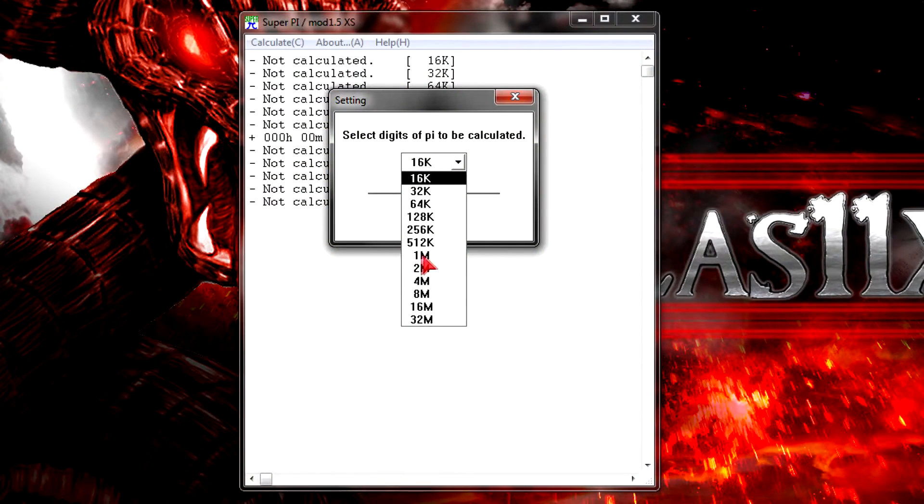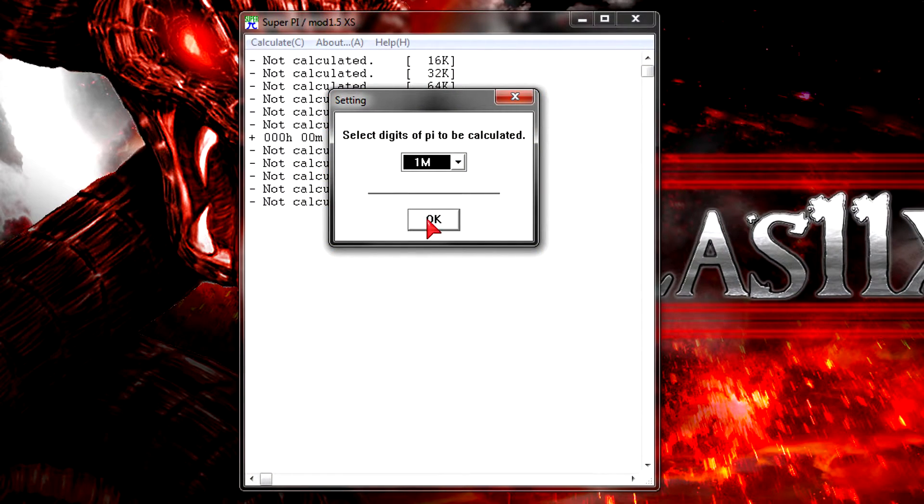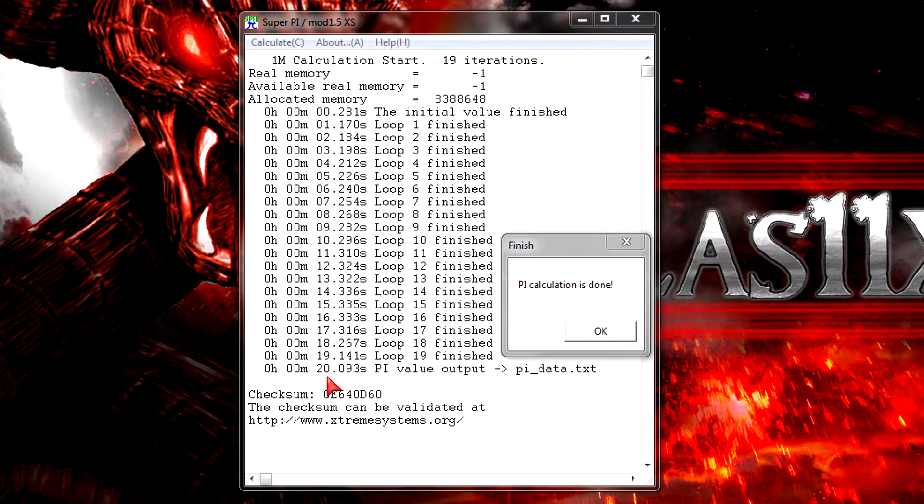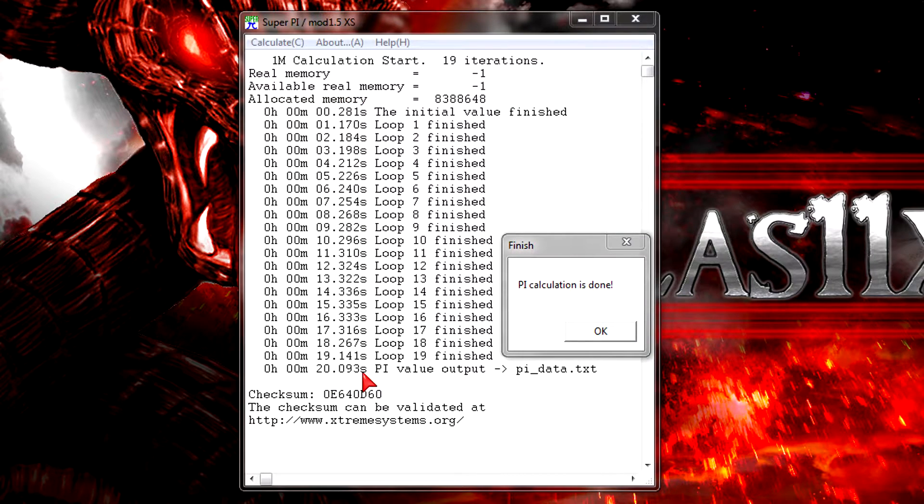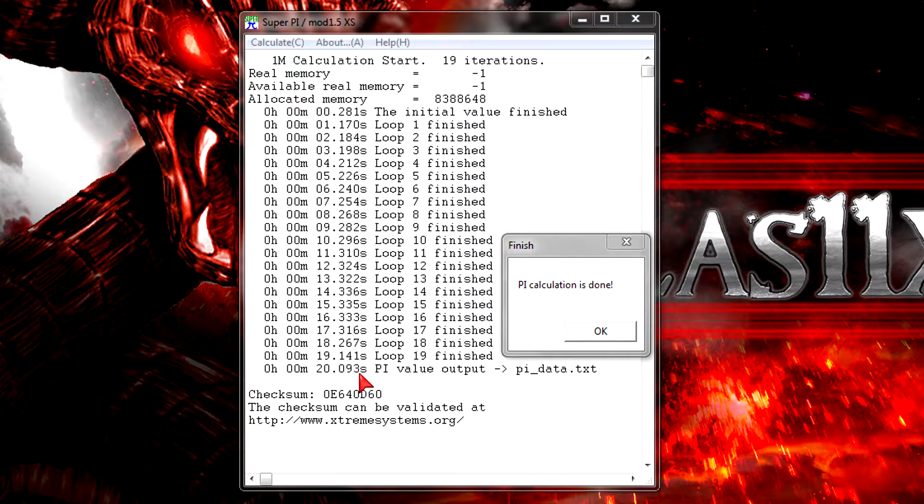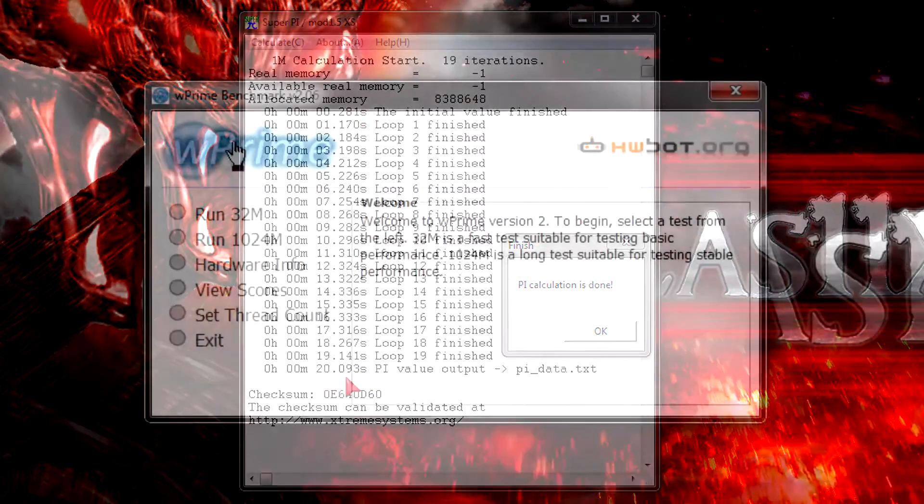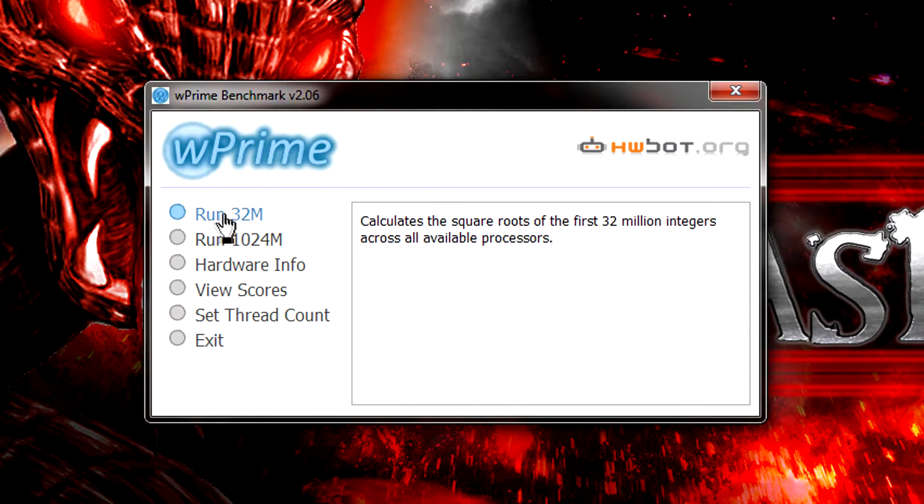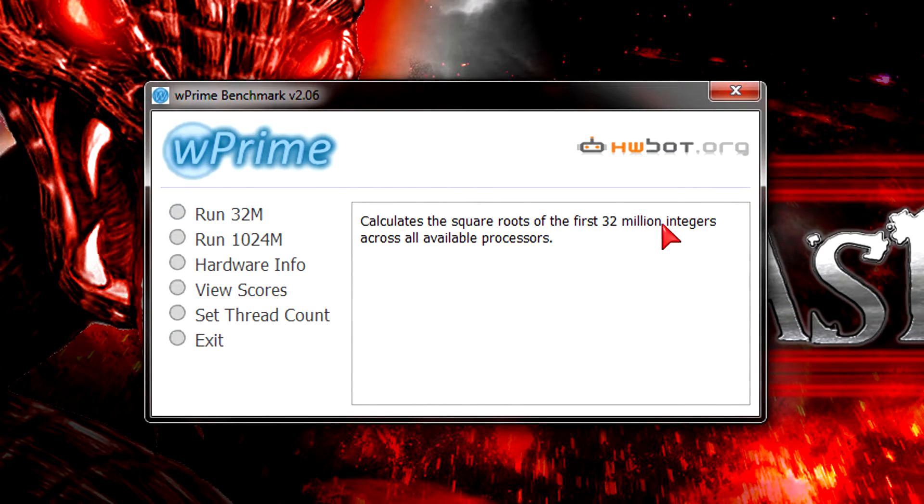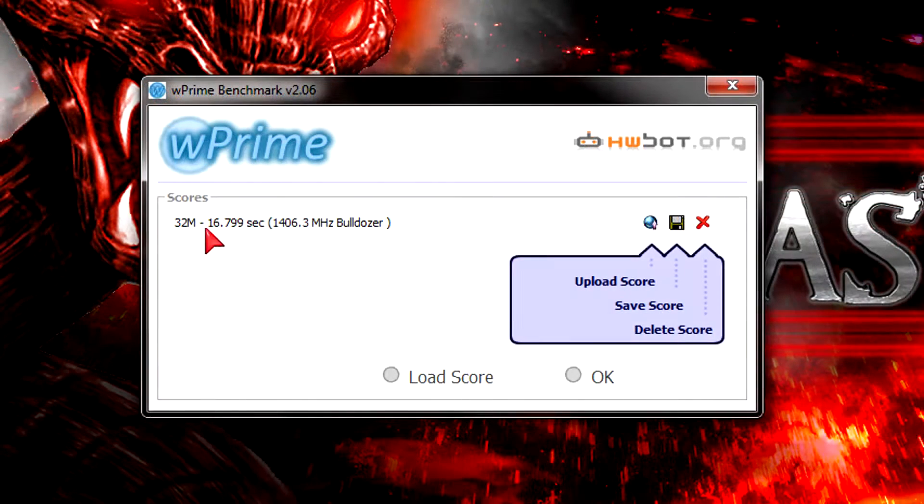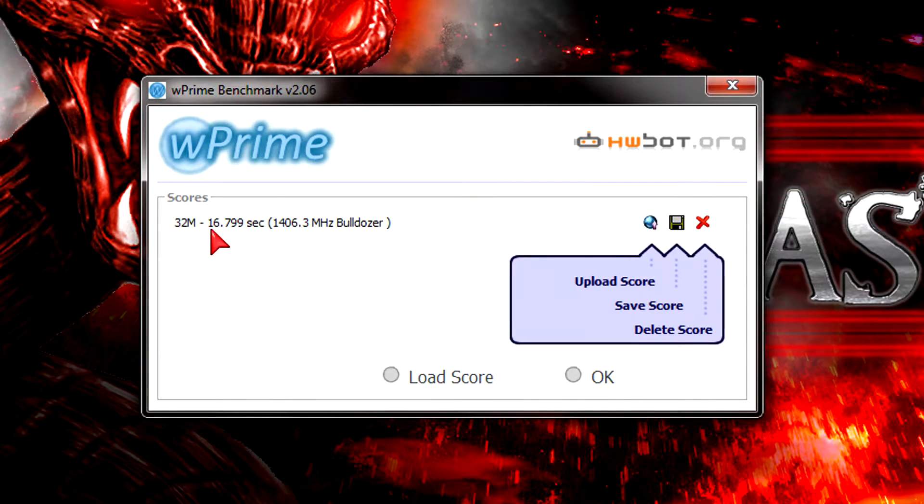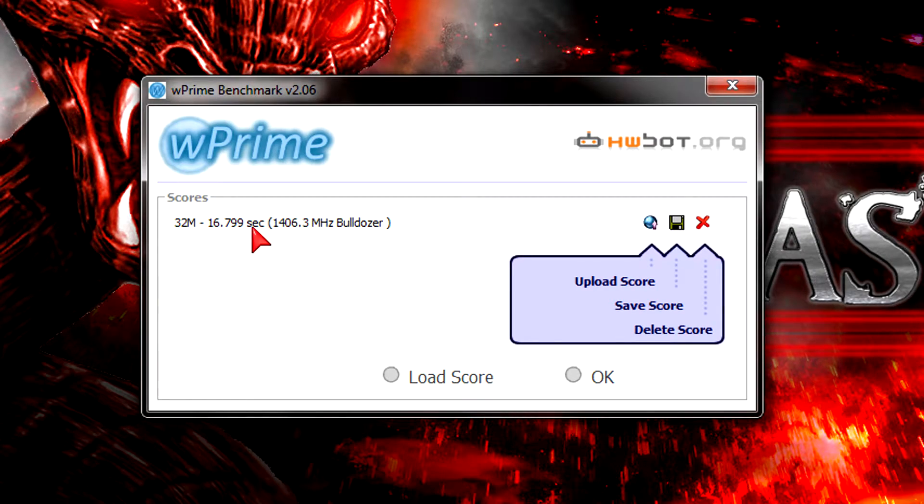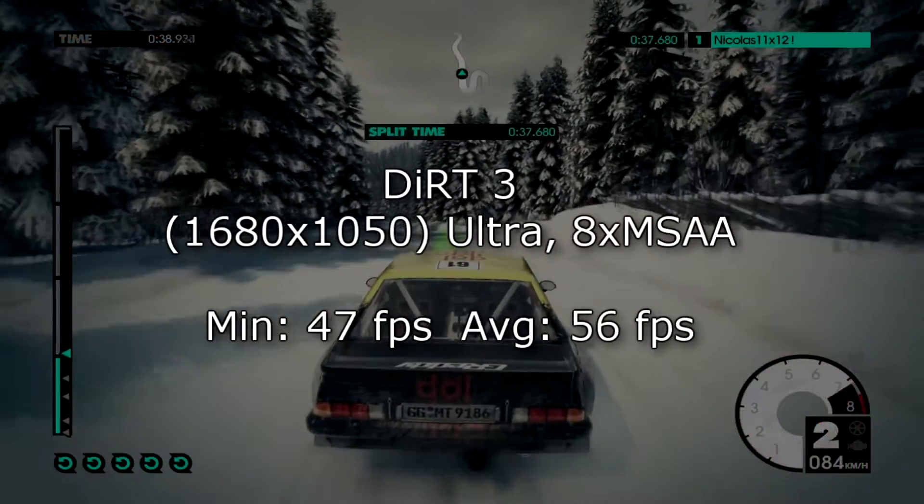Now it's time to calculate with Super Pi. I'll let the CPU calculate 1 million digits of pi which finished in 20.093 seconds. I'm not impressed - it's normal but goes more to the slower range. Now to the last synthetic test which is wPrime. 32 million integers were calculated across all available cores in 16.799 seconds, which again is normal but goes to the slower range.